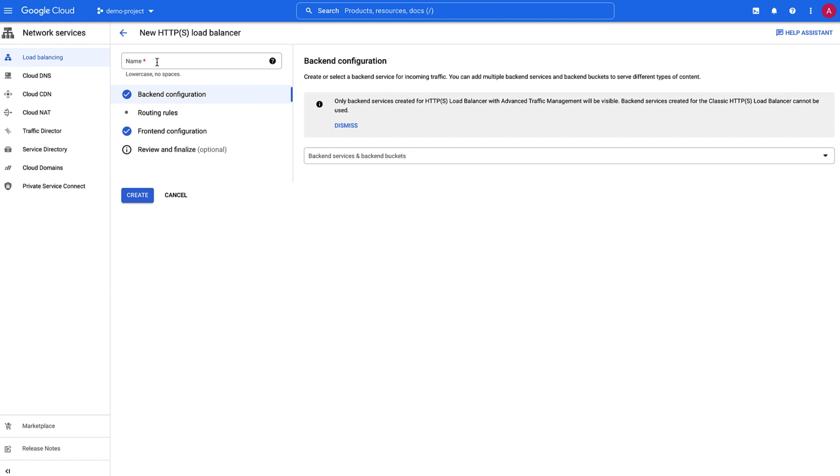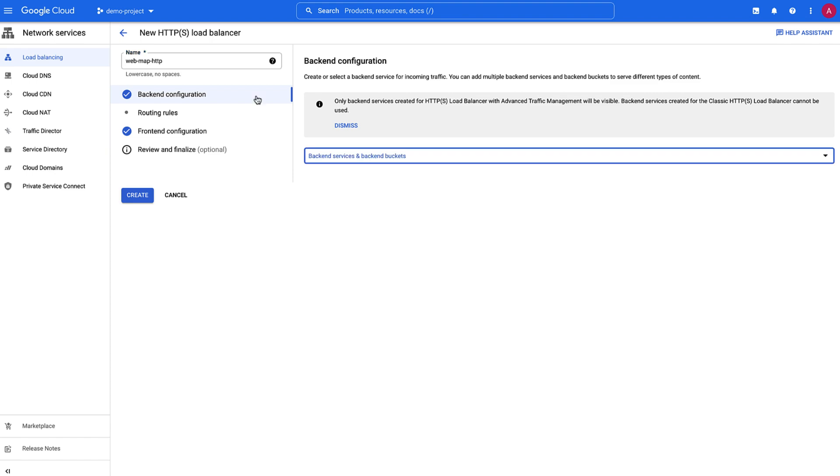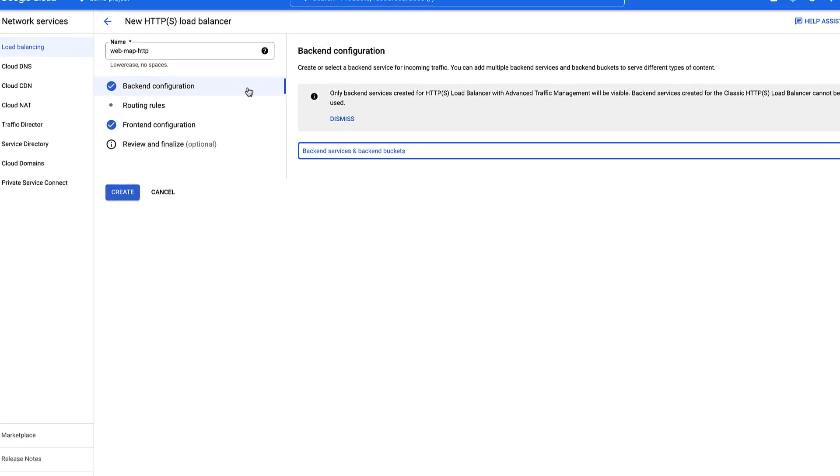Enter the name of your load balancer, for example, web-map-http. Now, let's configure the backend service.